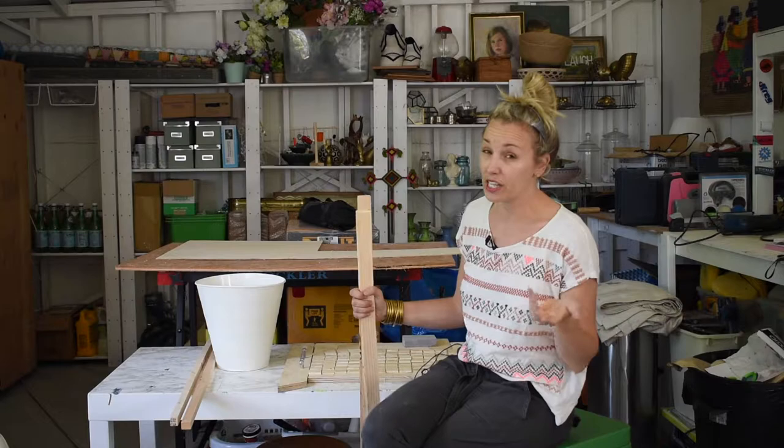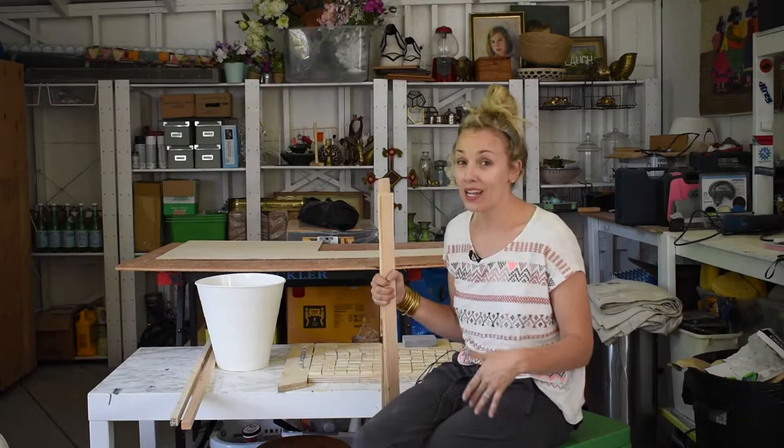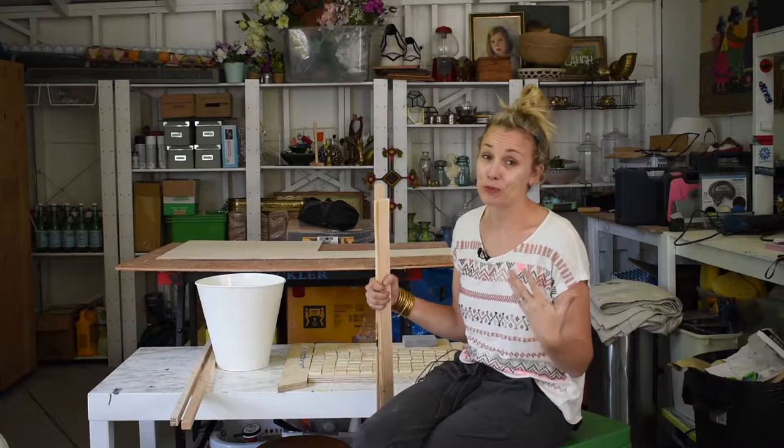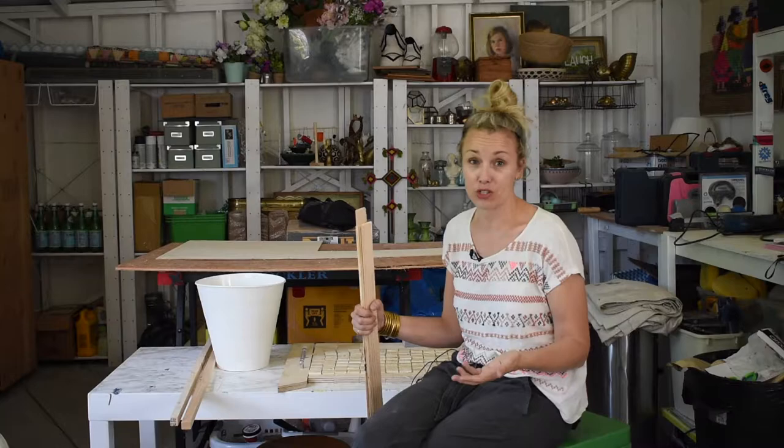We eat outside as much as we can in the summer, which means we're bringing five plus plates of food from the kitchen to the table on the patio, and a tray would be really useful. I'm going to try to make it pretty so it's not just functional but also something I like looking at.